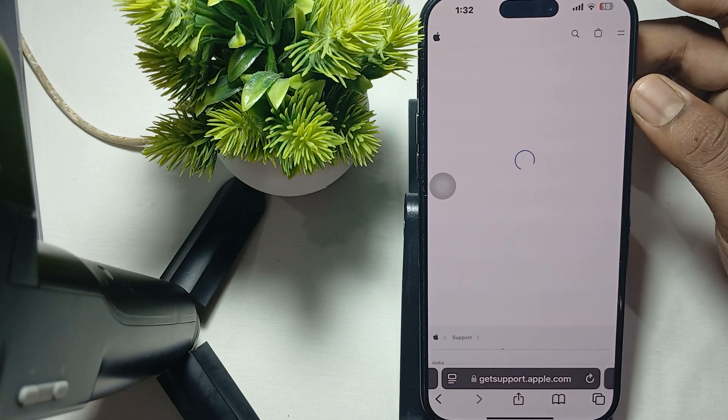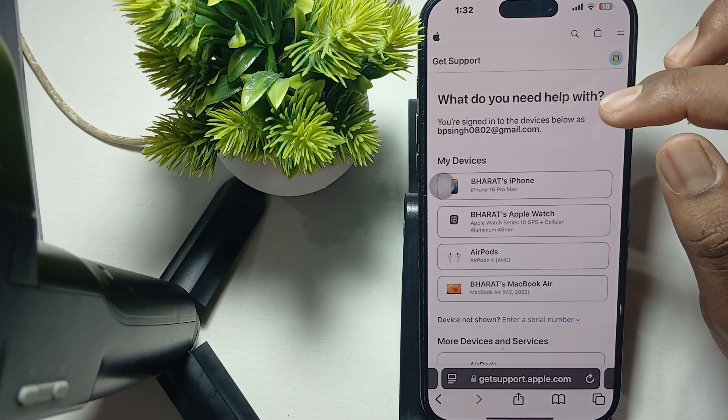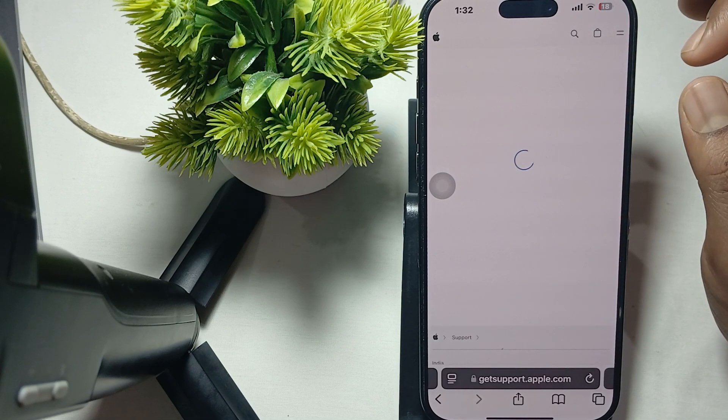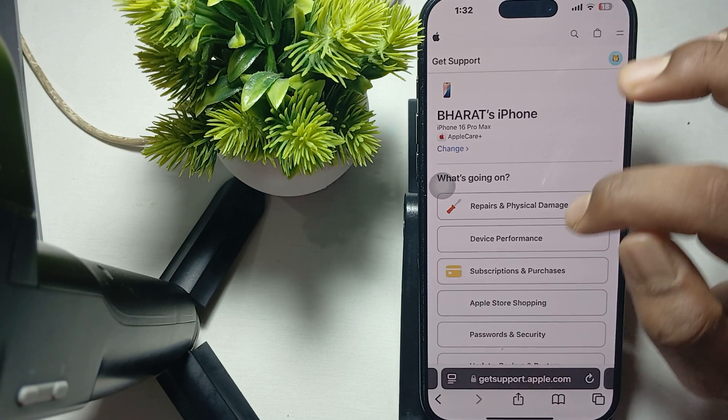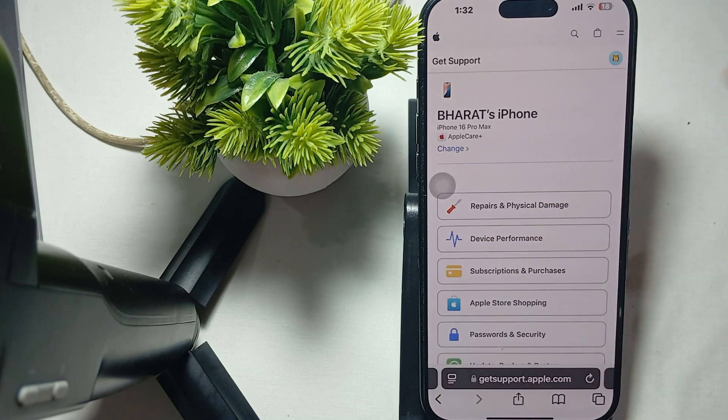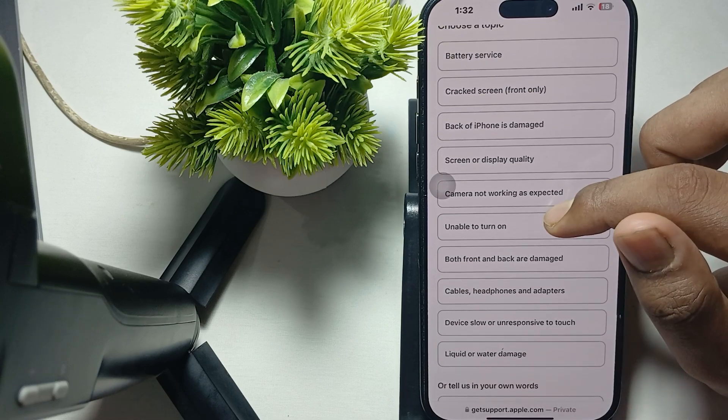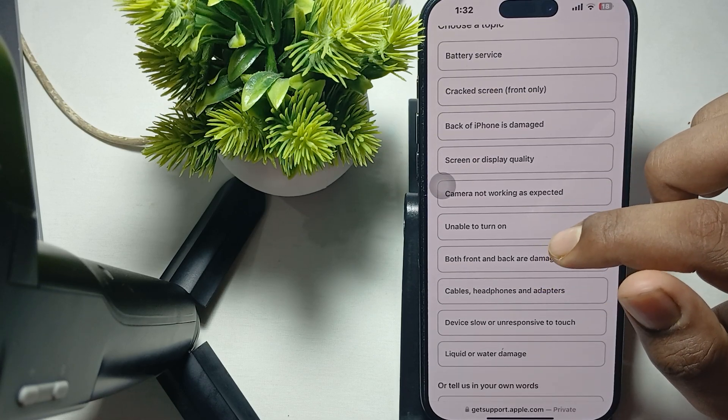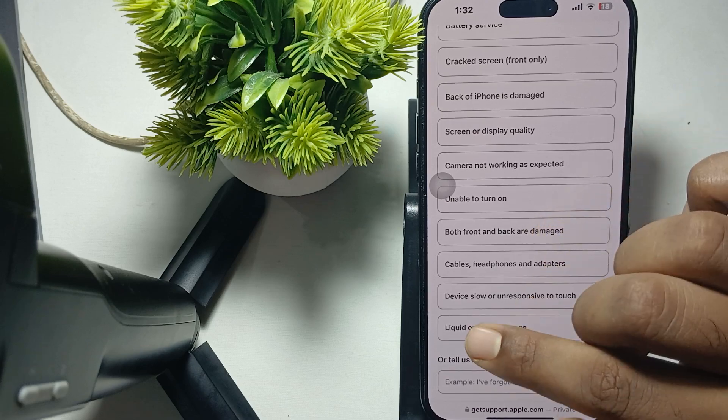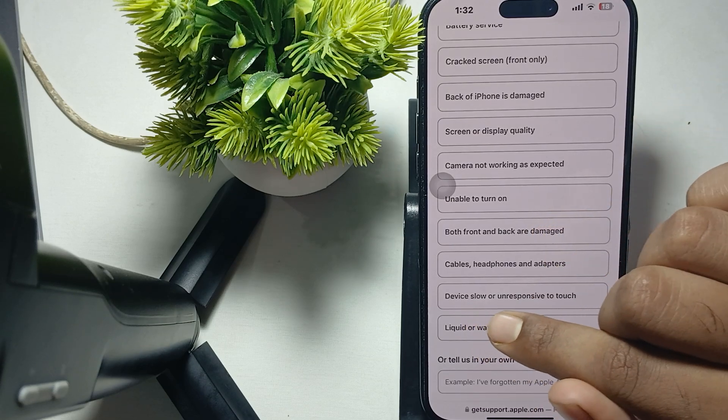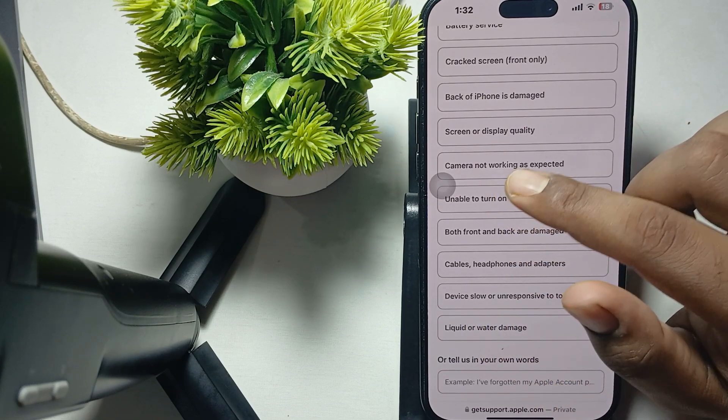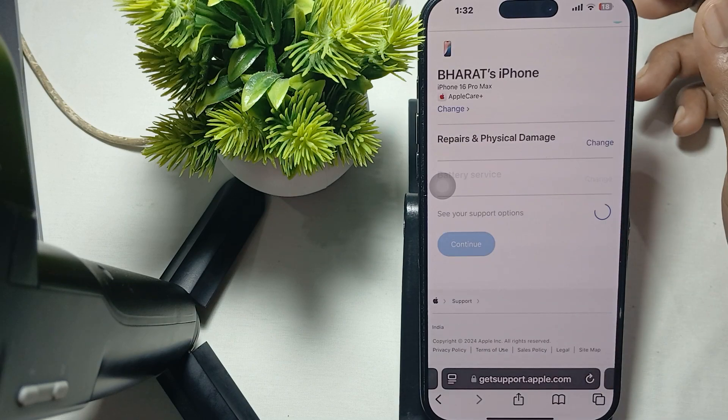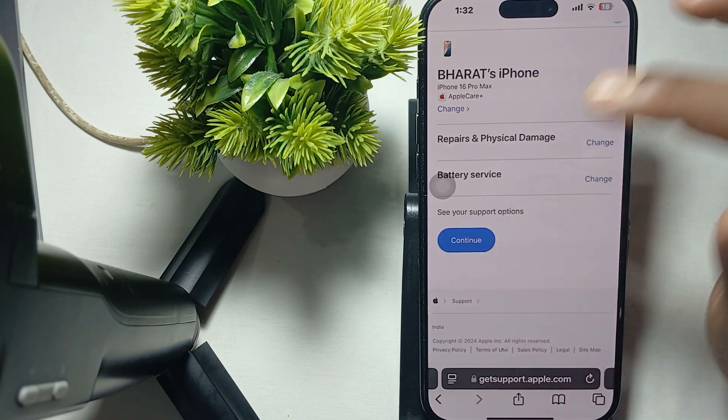After choosing the product, it asks which device. I am using iPhone 16 Pro. Then select physical repair and damage. Here is the category of issues—slow device, unresponsive touch, camera not working, cracked back, battery services. Then continue.